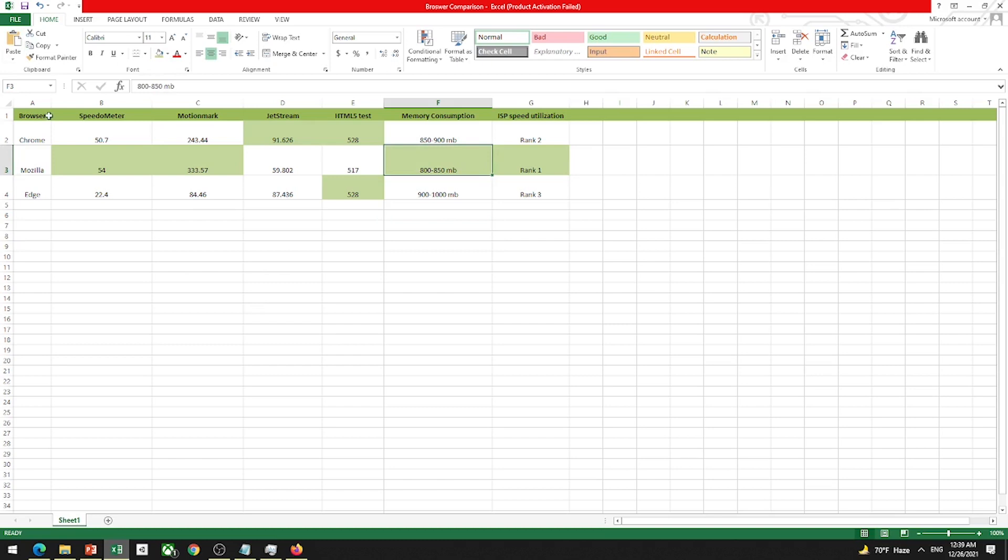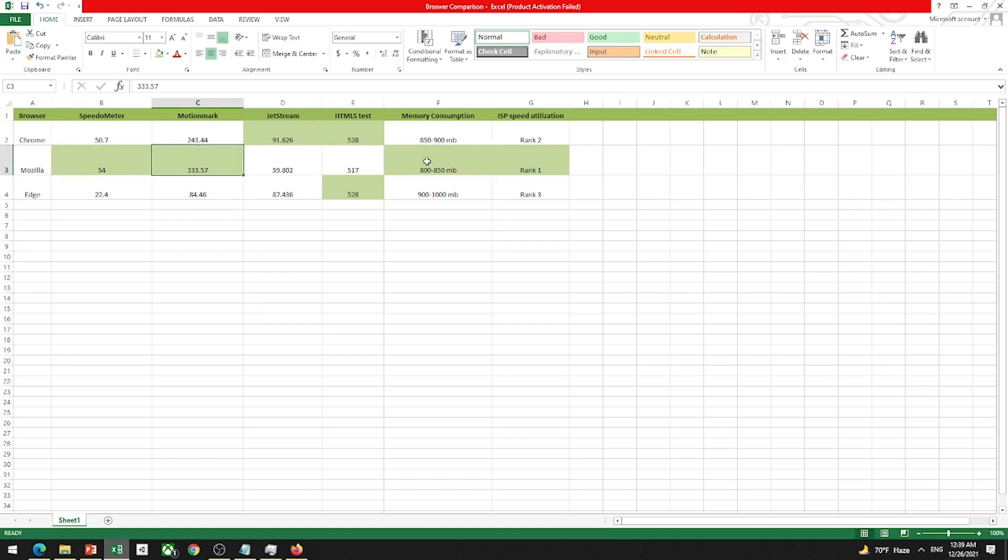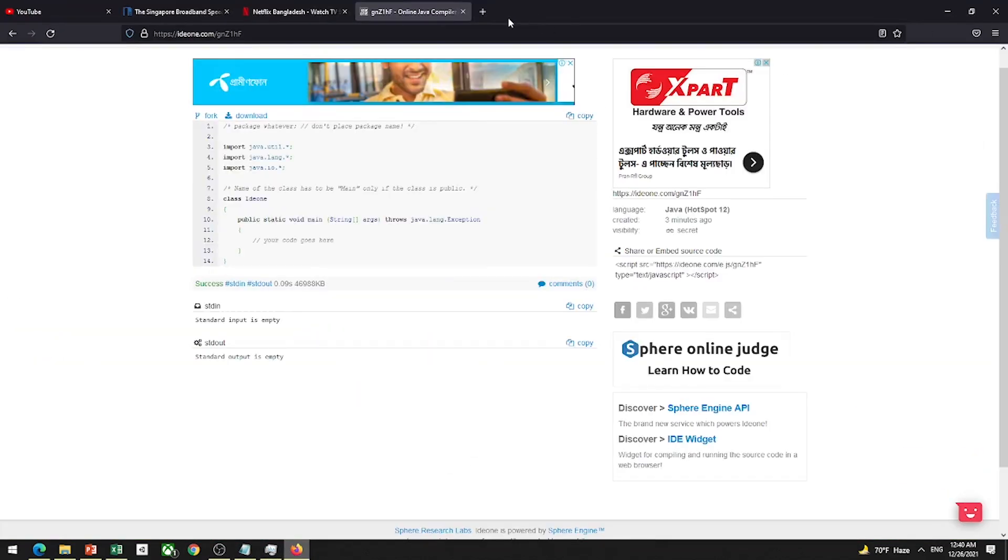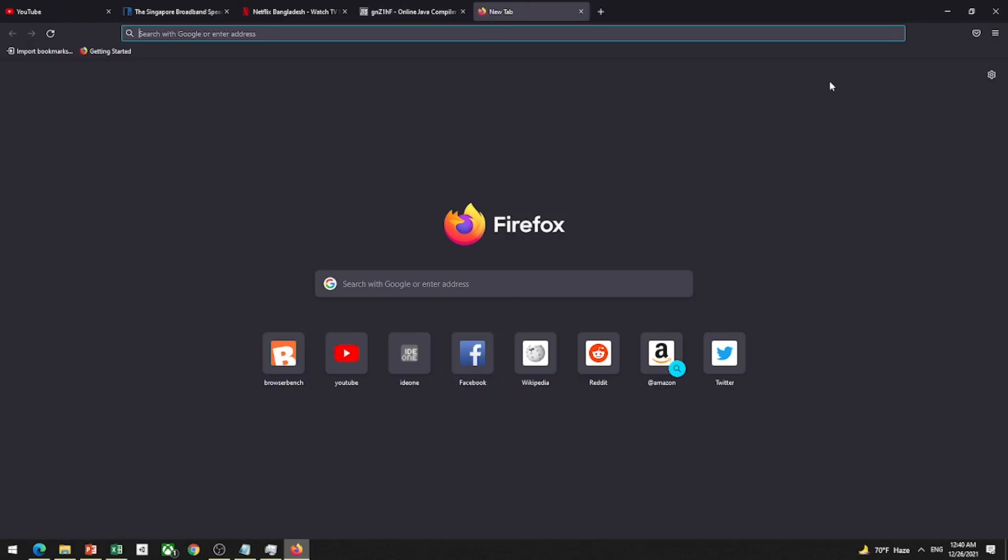Among these three browsers, I would always recommend using Firefox because it's speedier. It has less memory consumption. It has less CPU usage. It's customizable. It's better in every sense, you can say.